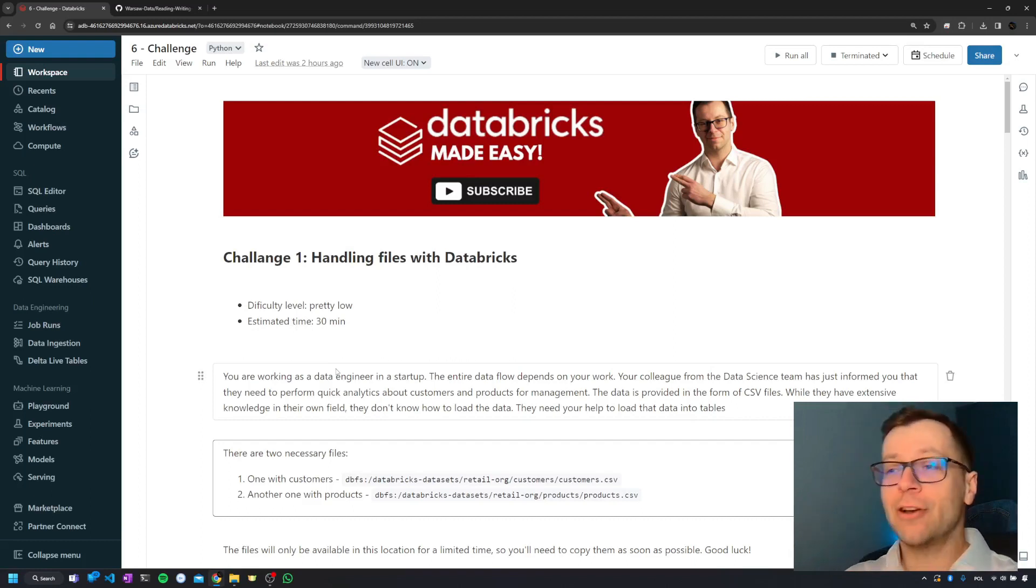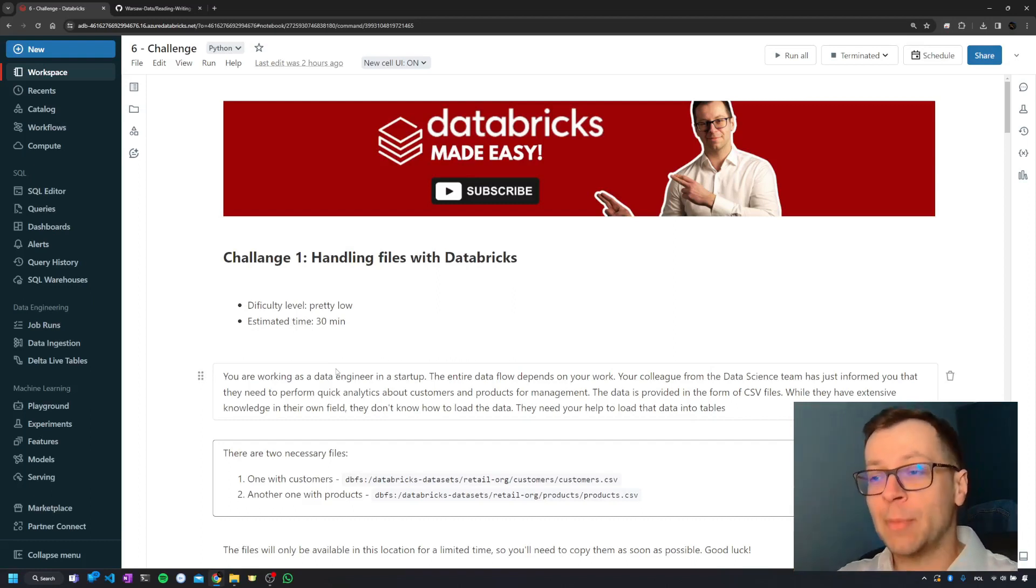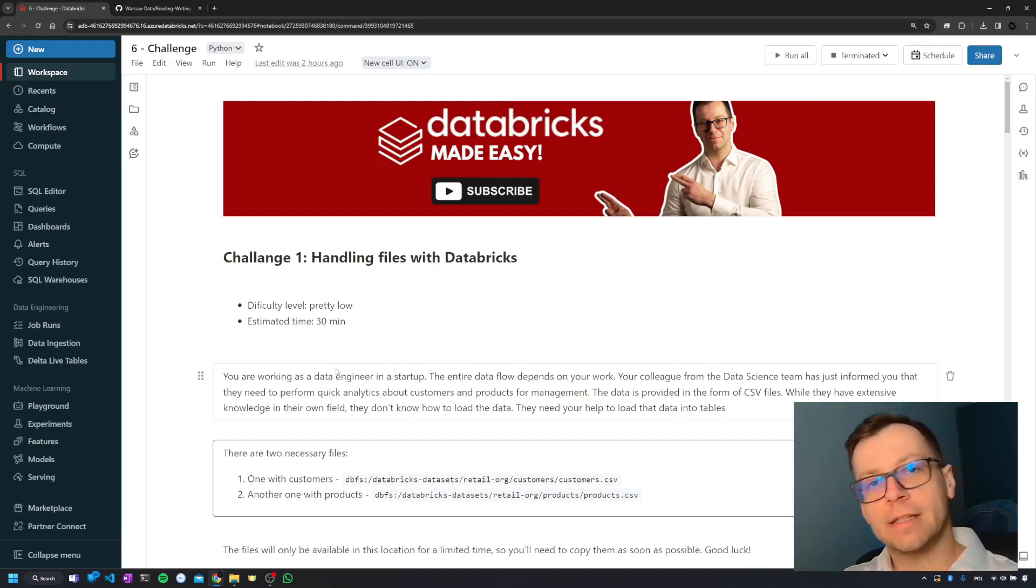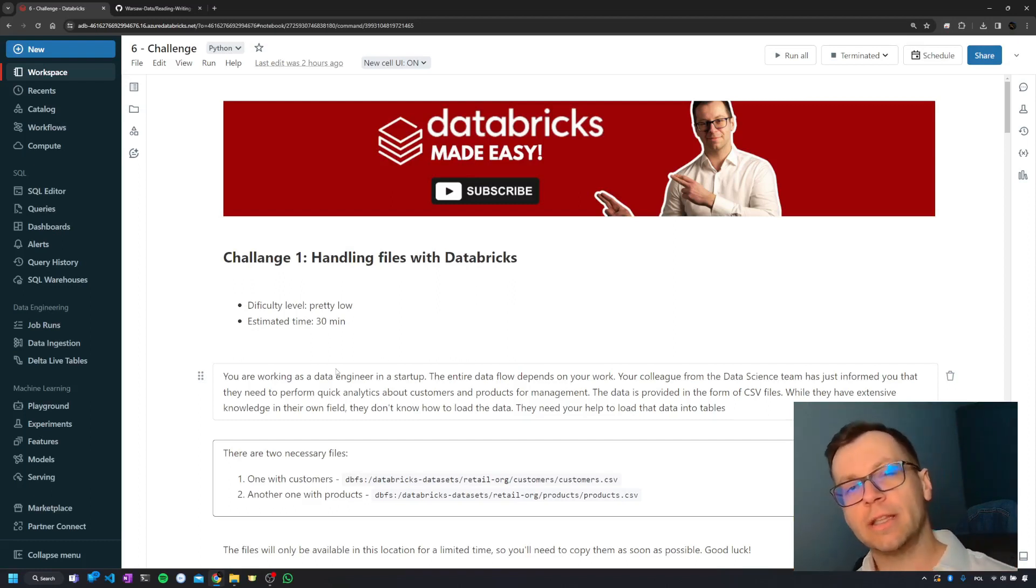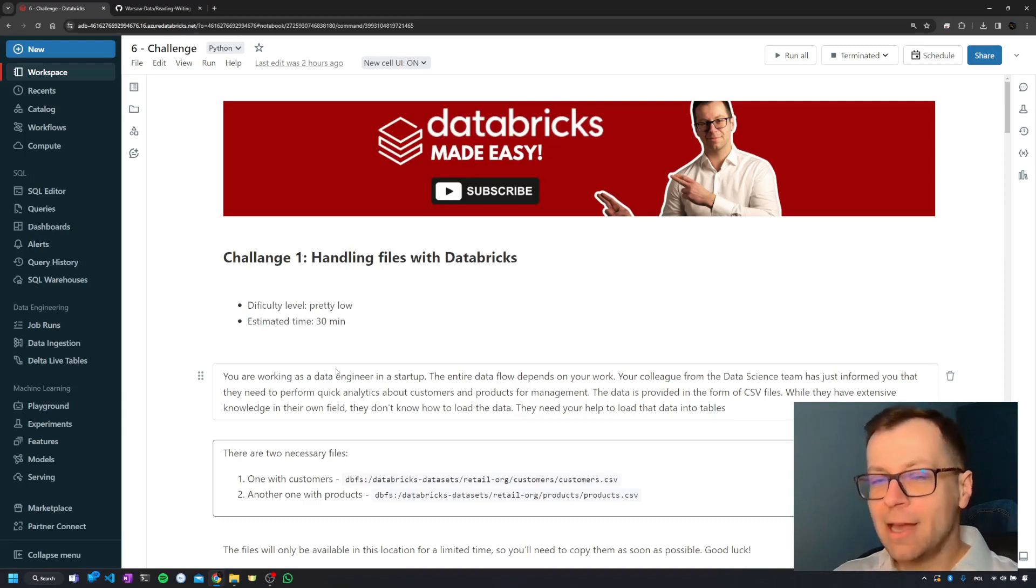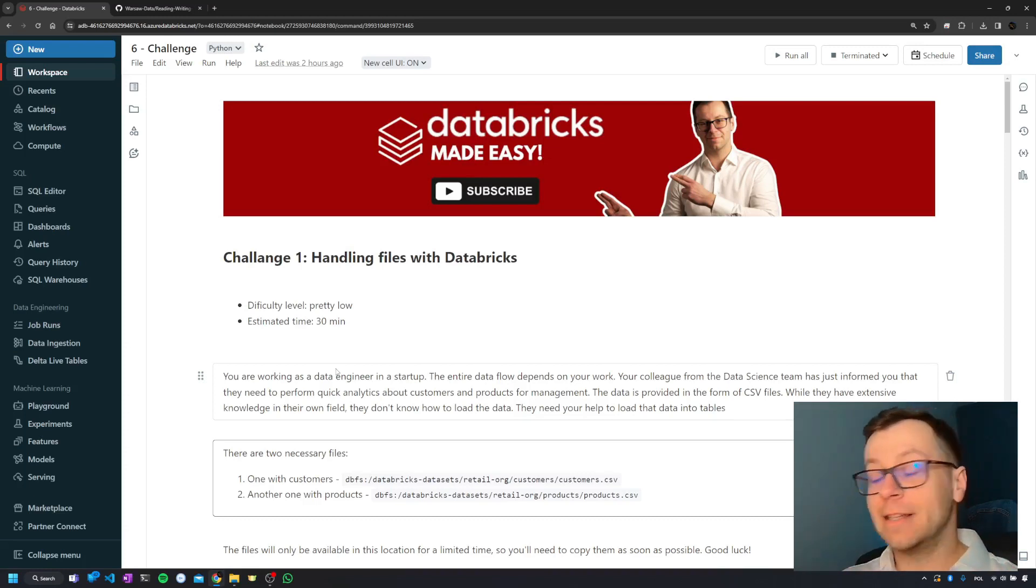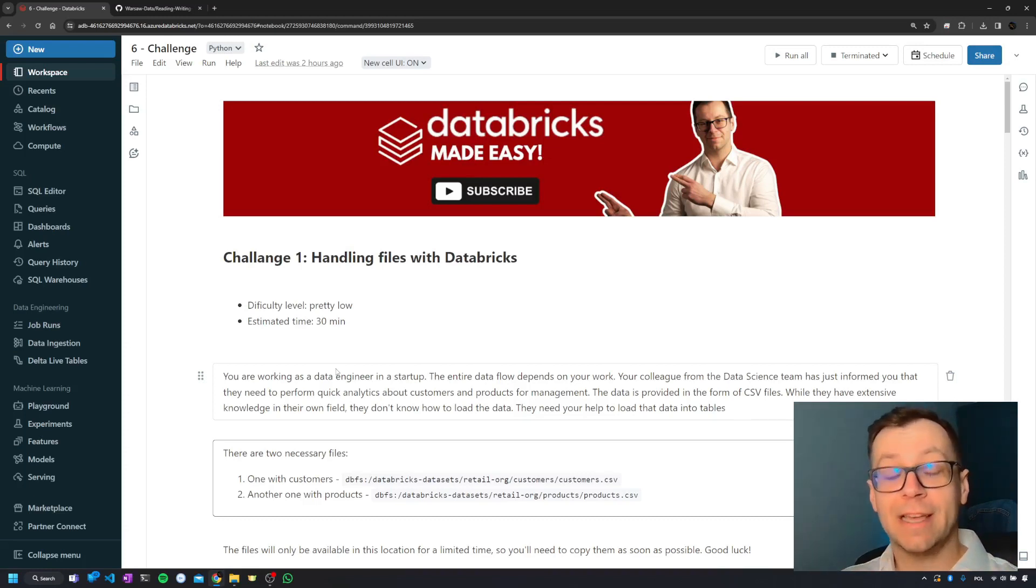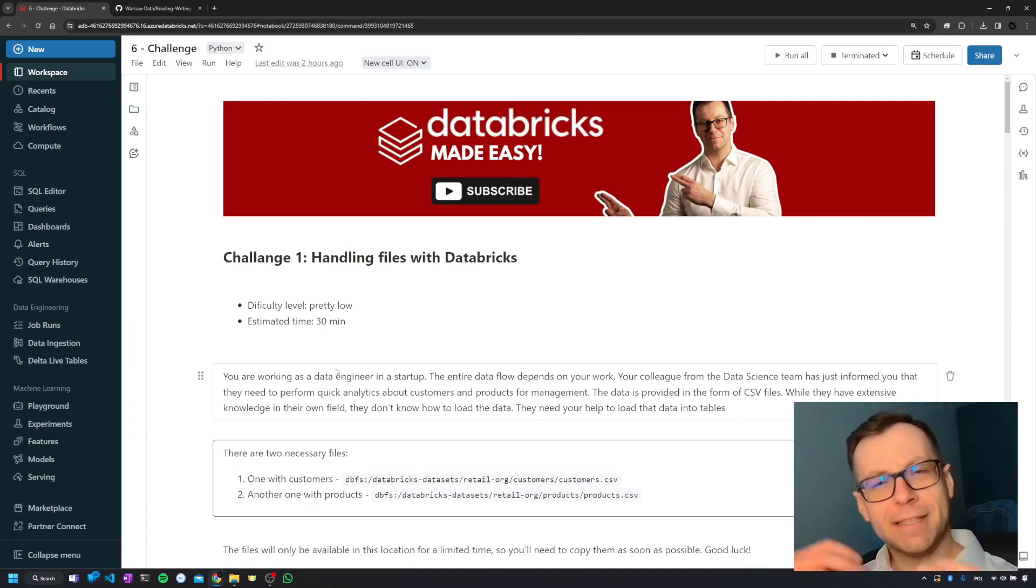But during this challenge, you're actually going to save a startup where you're working as a data engineer. The whole data flow depends on you. Some people need to analyze data which are fortunately in the files, and they have no idea how to ingest that and turn it into a table.